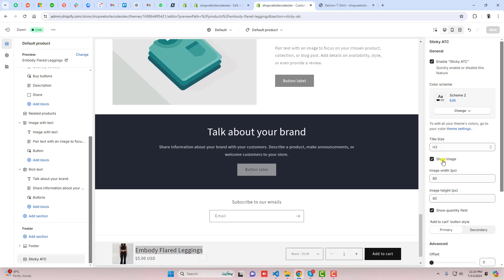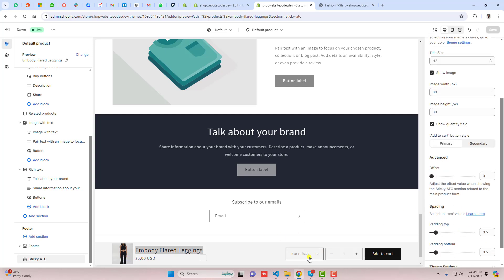If you are interested to show the image you can keep it checked, otherwise you can also hide the image. Then we have Show Quantity Field — we are already showing the quantity field. If you are interested to hide it, you can uncheck it here and automatically it will be hidden. So that's how you can actually add this to your Shopify store — it is super simple and easy.